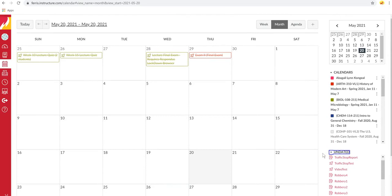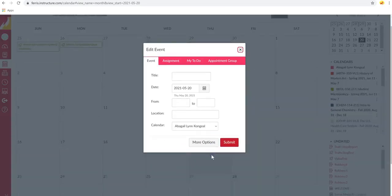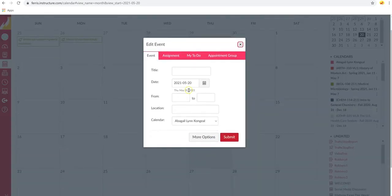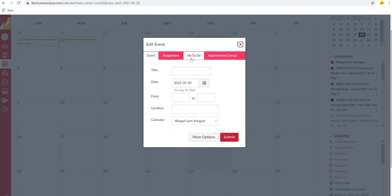Now, if you would like to add your own event or to-do item, you can come up here and click on either this plus button or click on any of these open squares. From here, you can create an event, an assignment, a to-do item, or even create a group appointment.